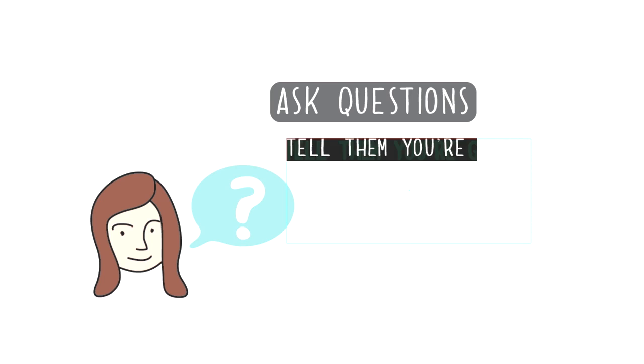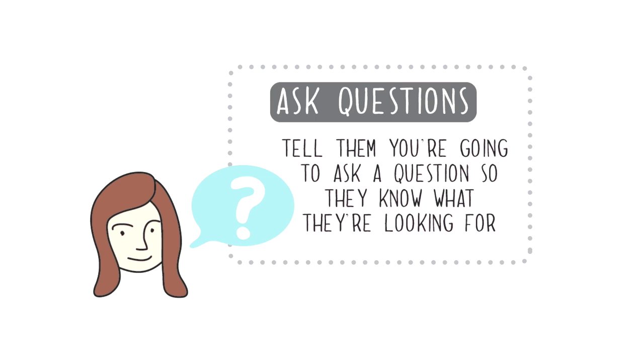I just try and ask them questions, get them to interact and set them up with a question. Tell them you're going to ask a question so that they know what they're looking for and it just gets them involved.